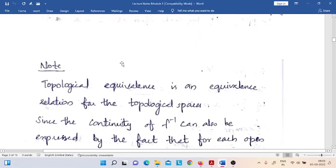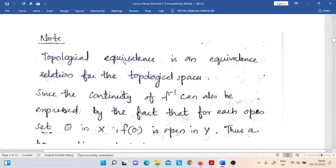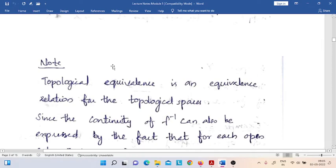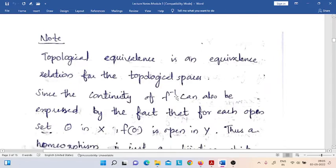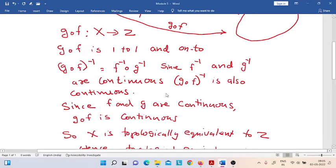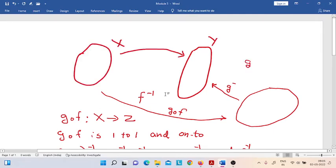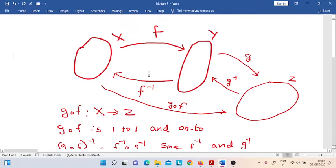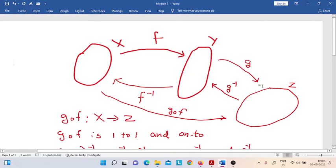Coming back to the additional description — how can we prove that topological equivalence is an equivalence relation? For that, we have to refer to a figure. In this figure, you can see three topological spaces. X is the first topological space and Y is the second one.